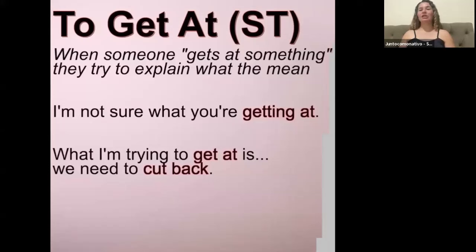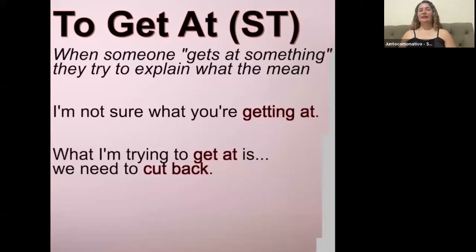We also use this when we're trying to explain something and the explanation isn't going too well. You can say, 'What I'm trying to get at is we need to cut back.' So: 'What I'm trying to get at is...' and then you state what you're trying to explain.